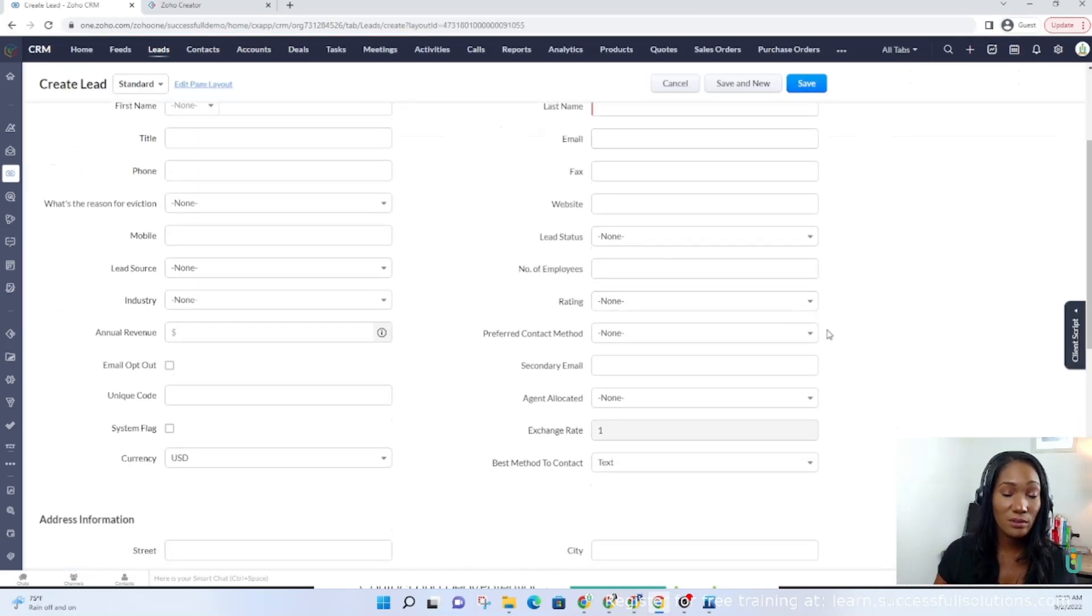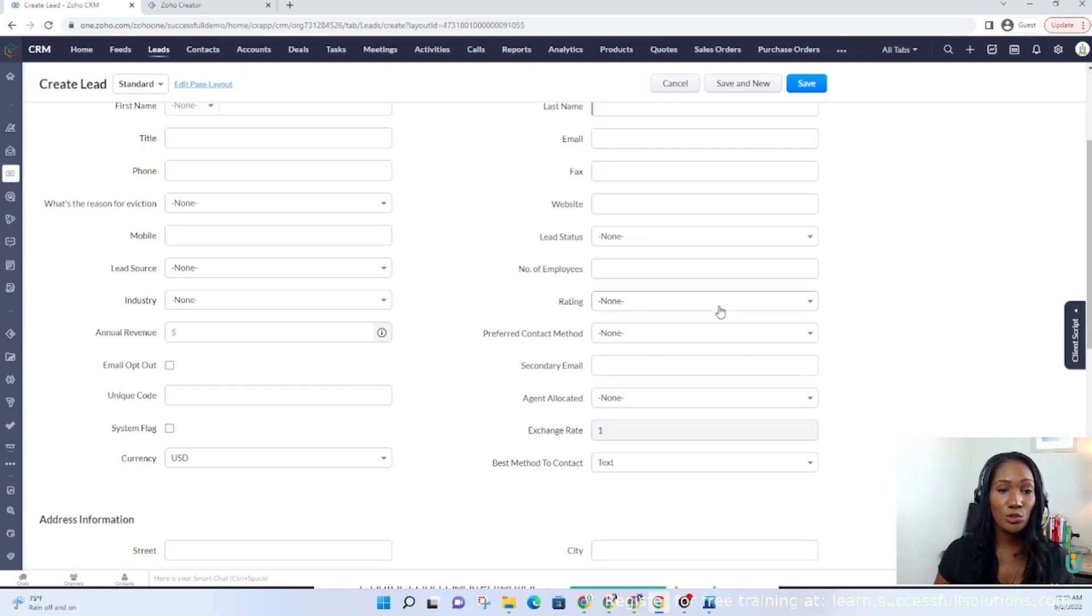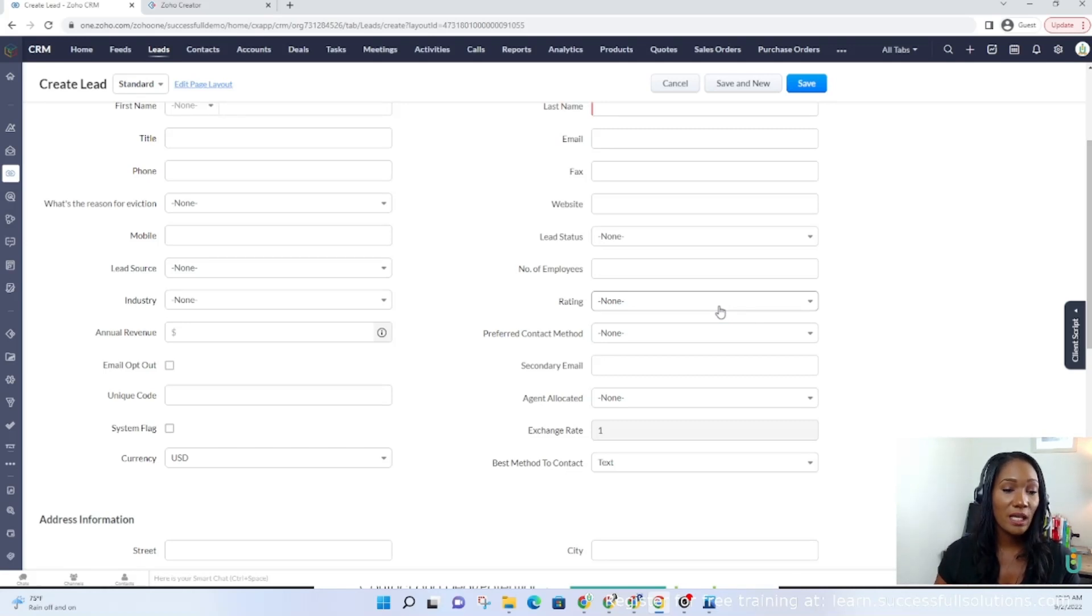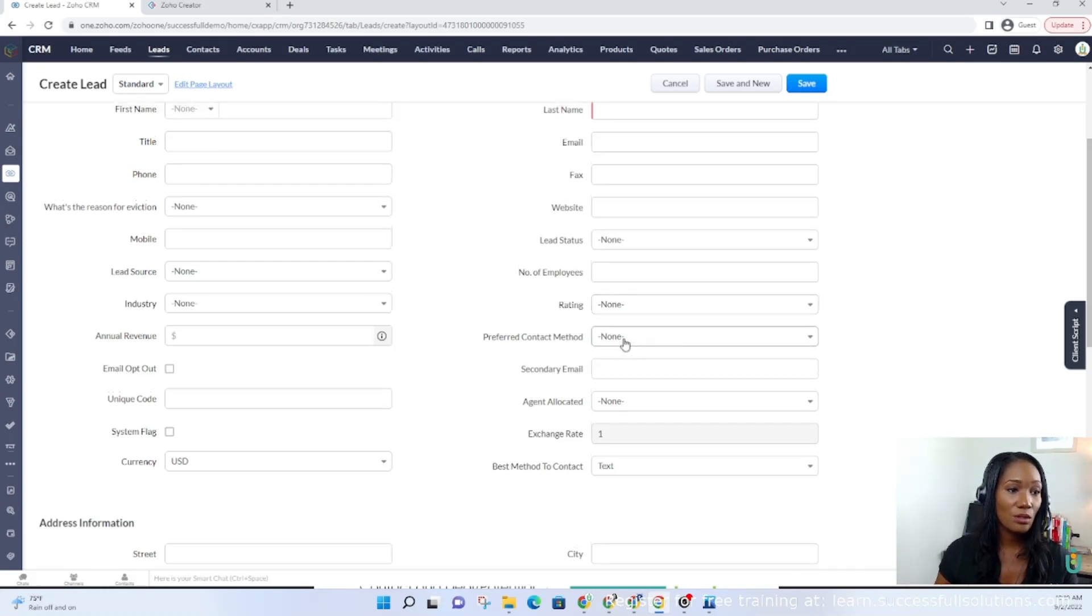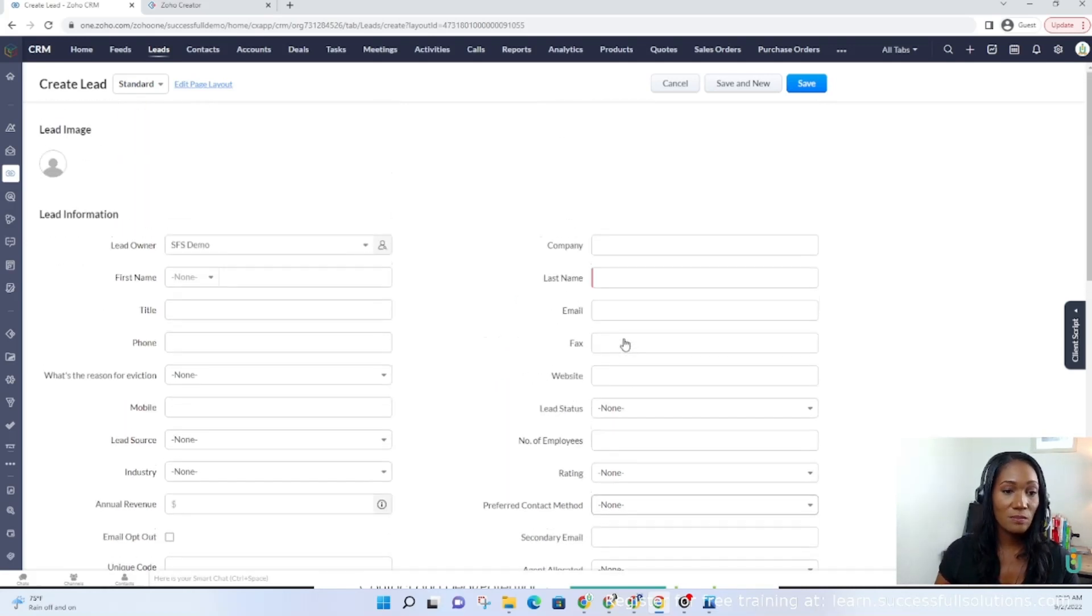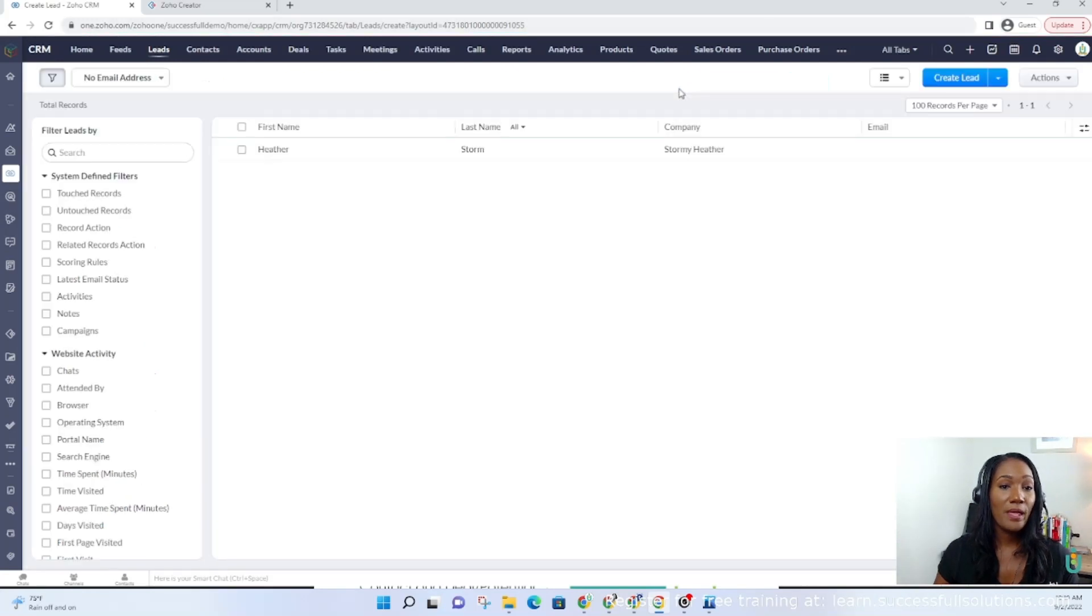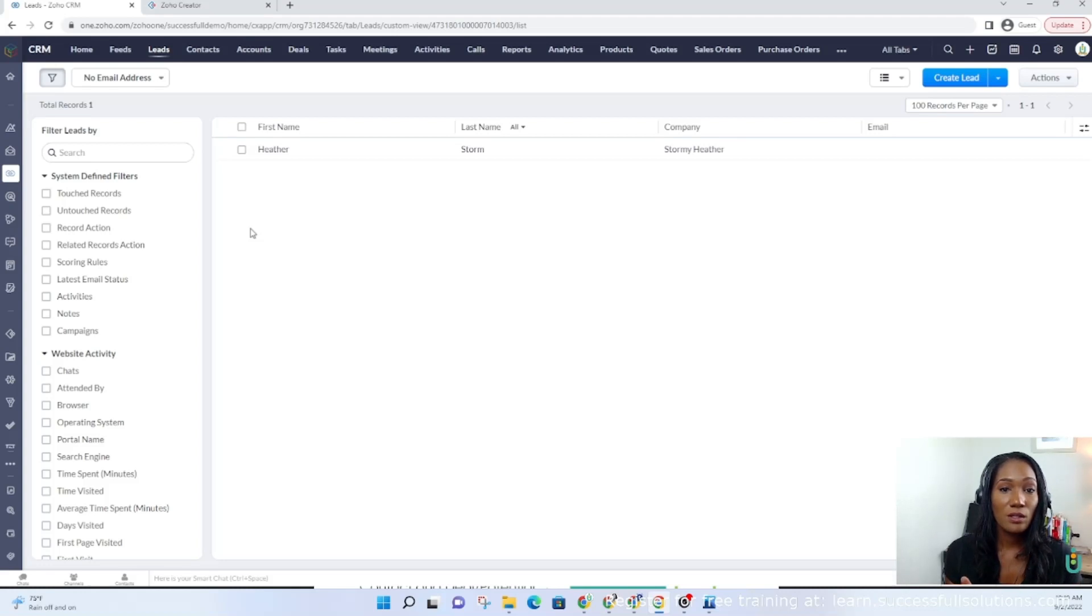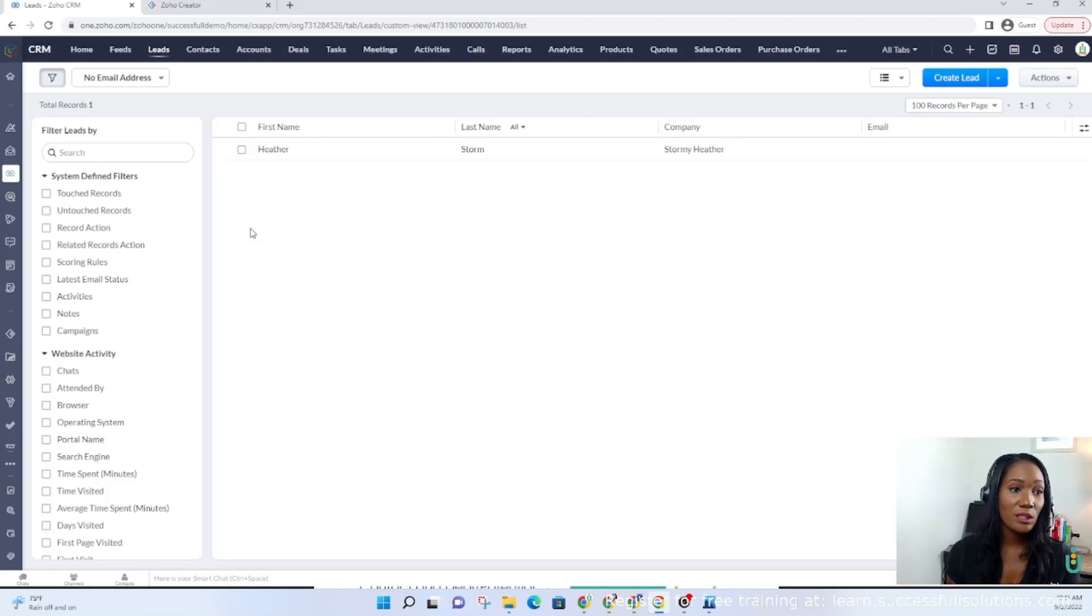You can make this module look however you want. Out of the box, it may have a lot of fields that you don't care about. You can move those to a section called unused fields. You can add custom fields that you do need. At some point in your process, there should be a point where you convert that lead.